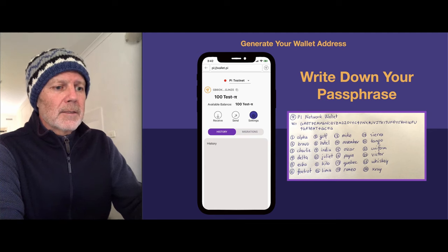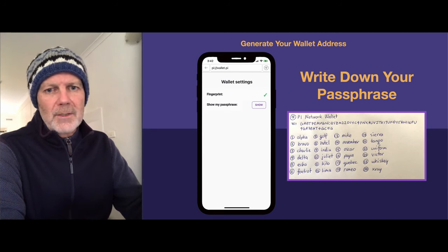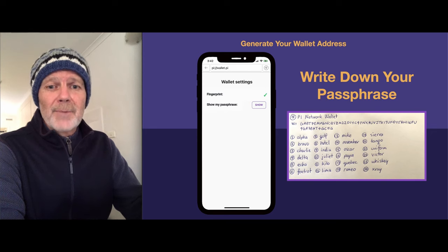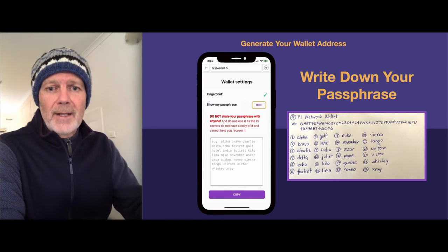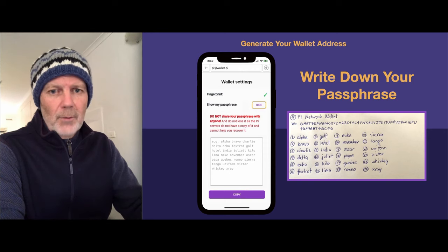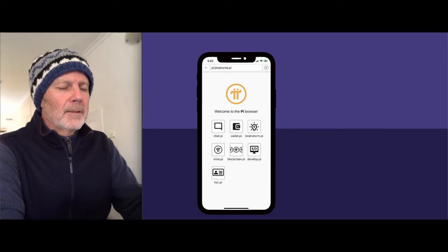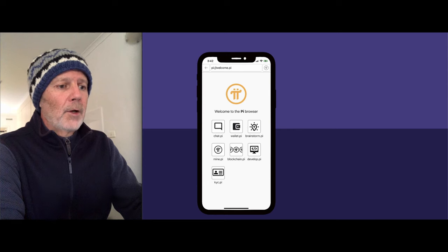If you click on settings, you can show your passphrase. This is great if you've set up fingerprint or face ID, because if you do happen to lose your passphrase and you can still log into your wallet, you can just come here, show your passphrase, and write it down again. But if you do change your phone, those biometrics won't work. Return to the home screen by clicking the Pi icon at the top right, and that'll log you out of the wallet.